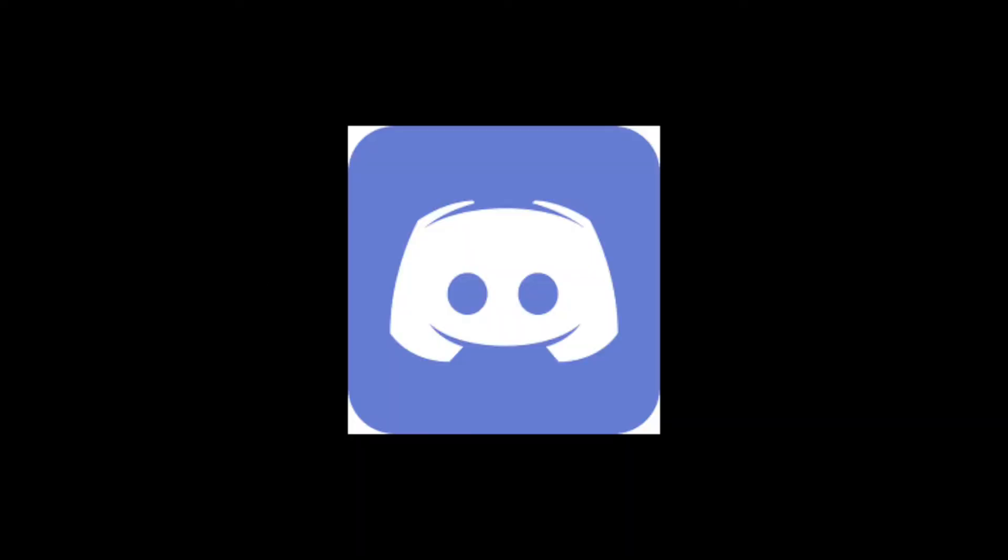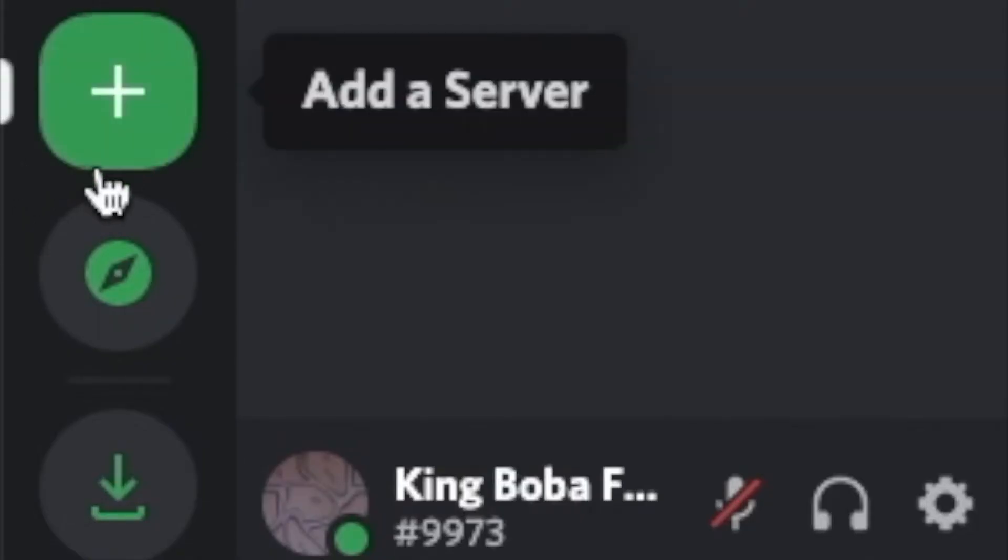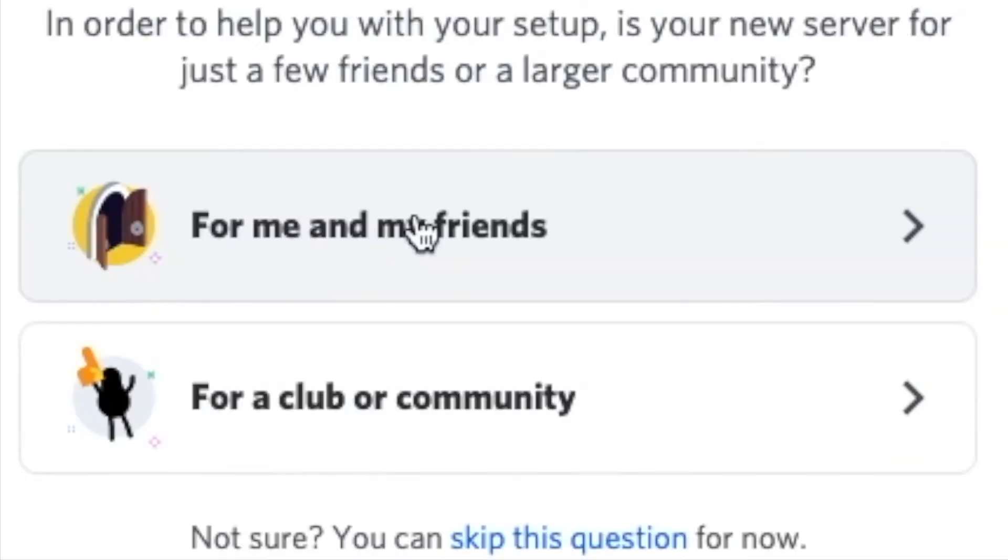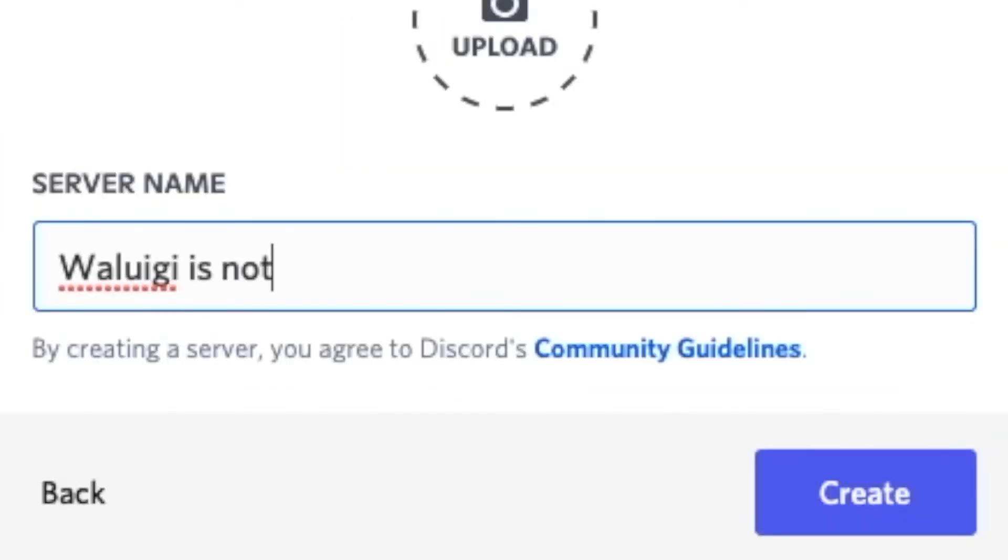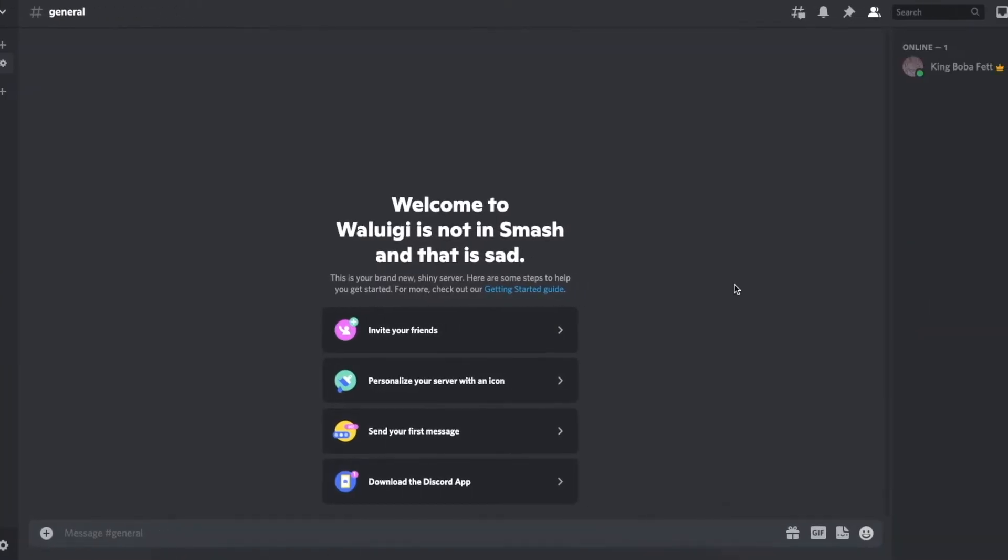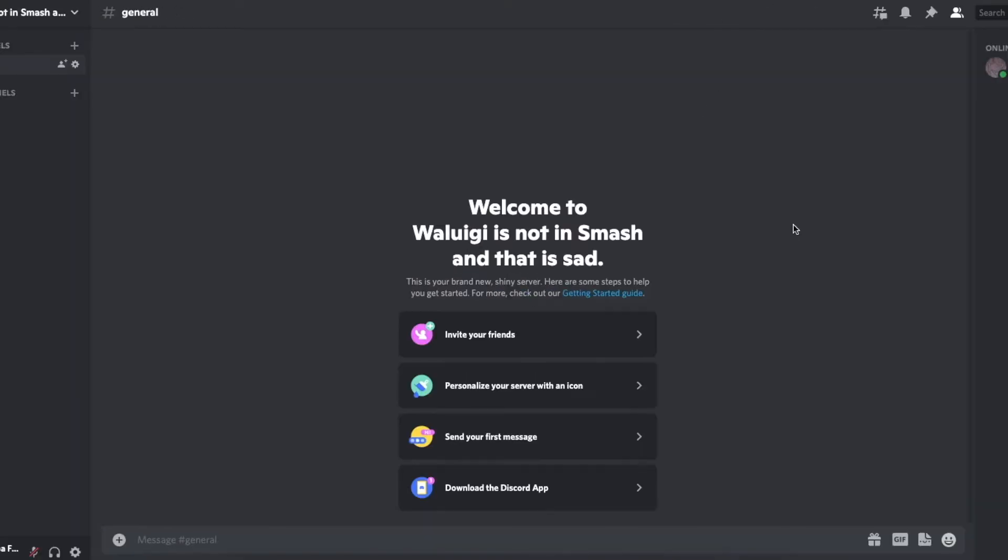So just load up Discord and scroll all the way down to this Add a Server button and click that, and then click create my own and just for me and then you can name it whatever you want. And now we got a Discord server. That's pretty cool.